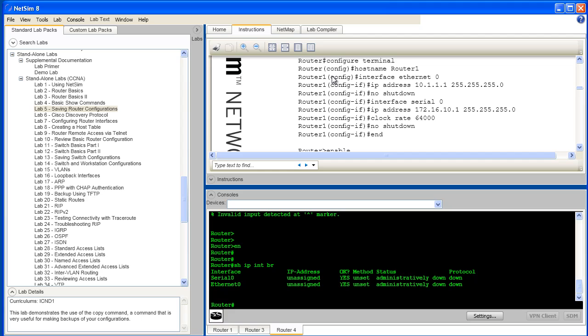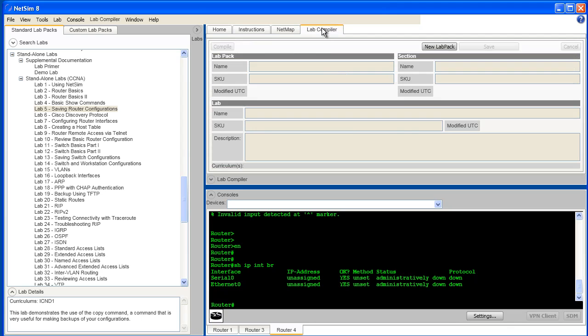The Lab Compiler, which used to be a totally separate application, has now been incorporated into the NetSim main user interface. The Lab Compiler is the component of Boson NetSim that allows you to take the topologies and configurations that you've created and compile them into your own custom lab packs to distribute to others.